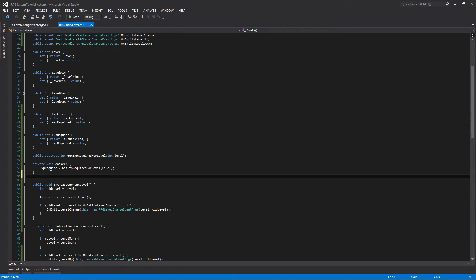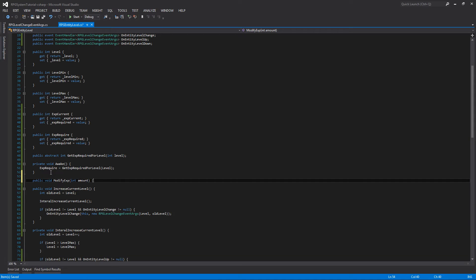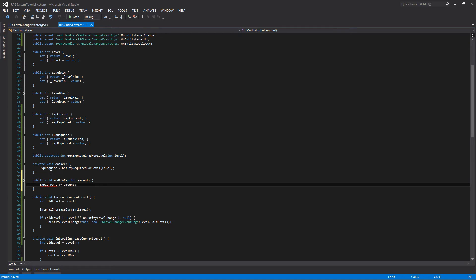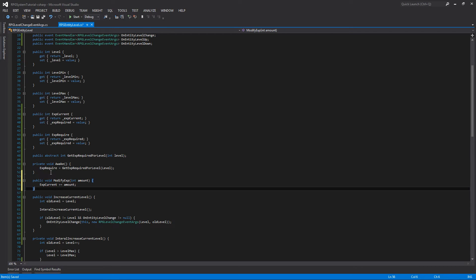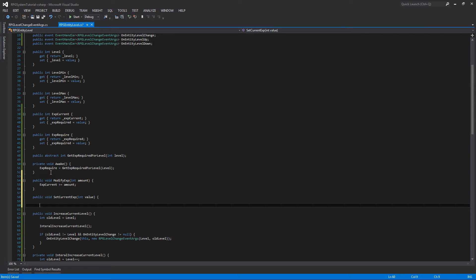Next, we'll add two more methods that will allow us to set and change our current experience. We'll go public void modify_exp with an int amount parameter — this will add the amount to the current experience using plus equals. We'll also add public void set_current_exp with an int value, which sets the current exp directly by assigning it.